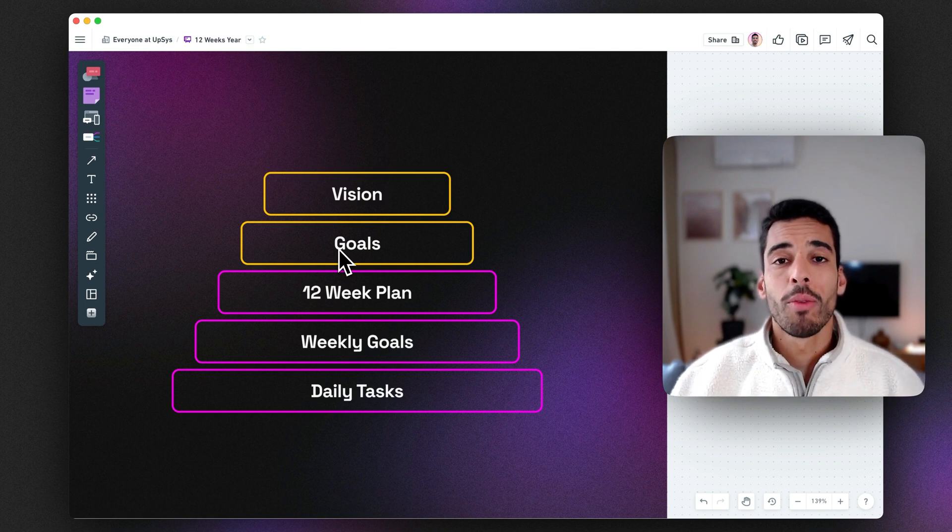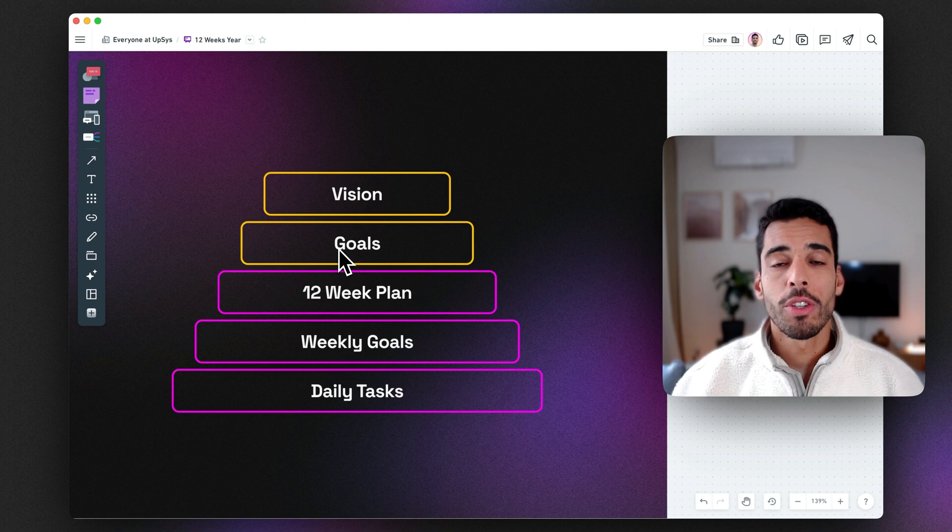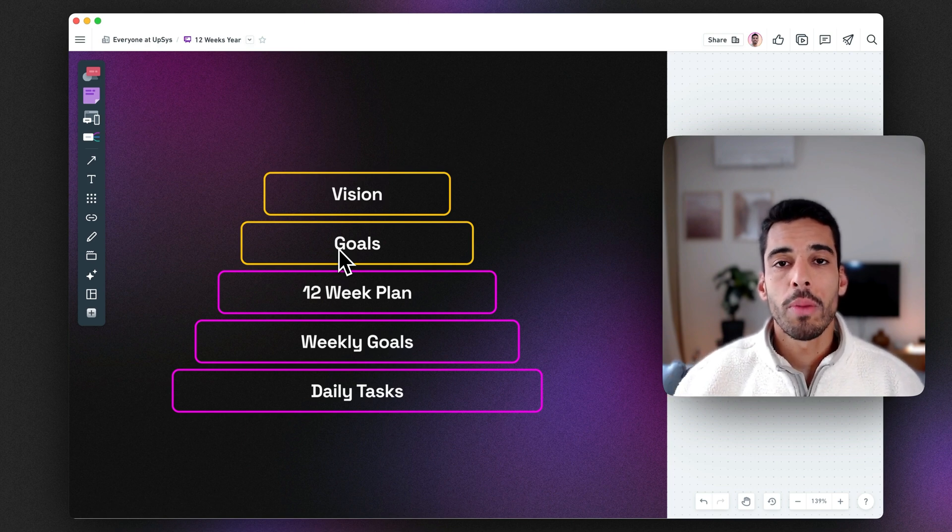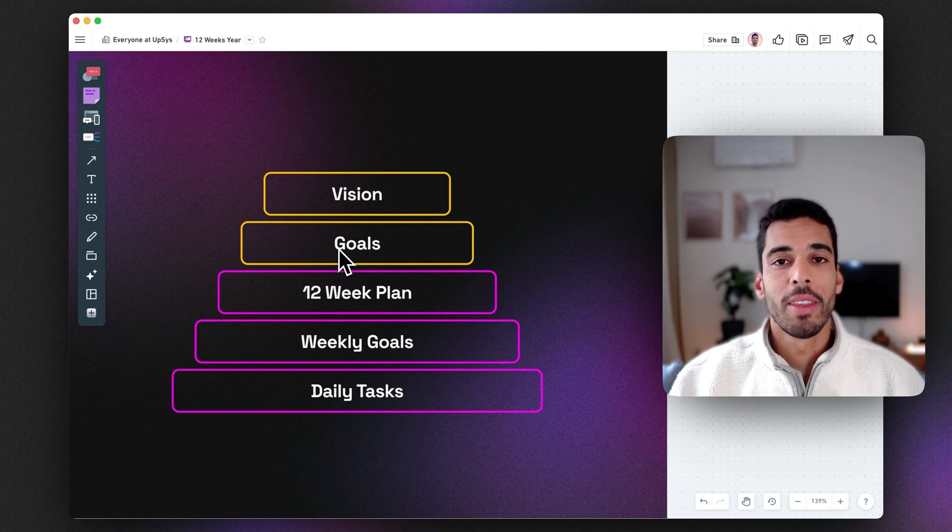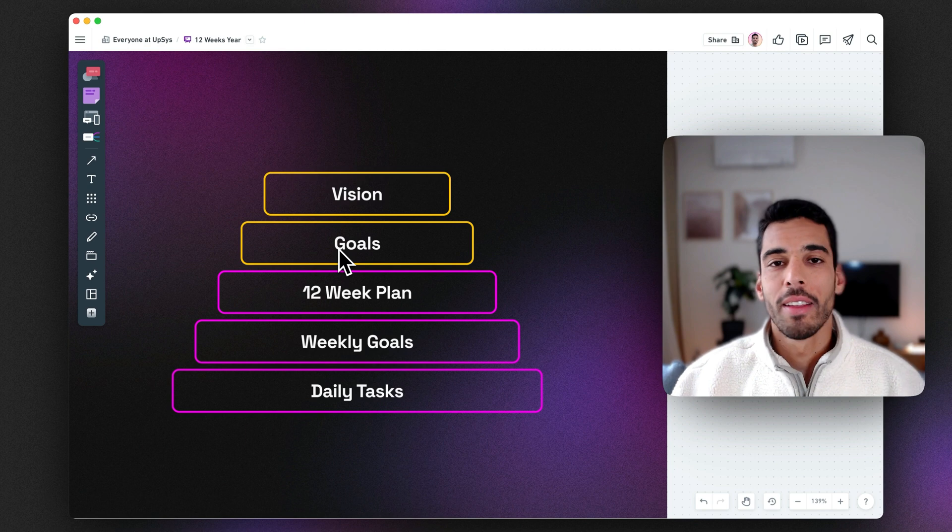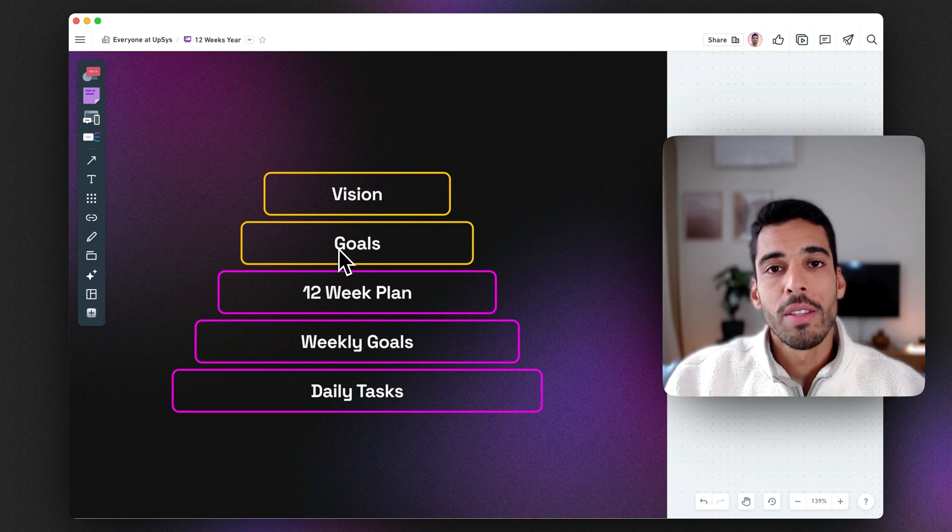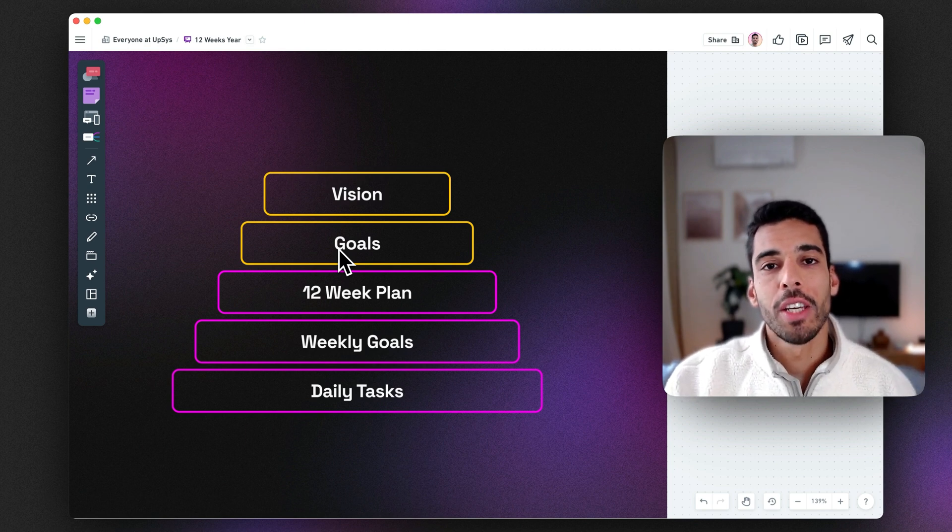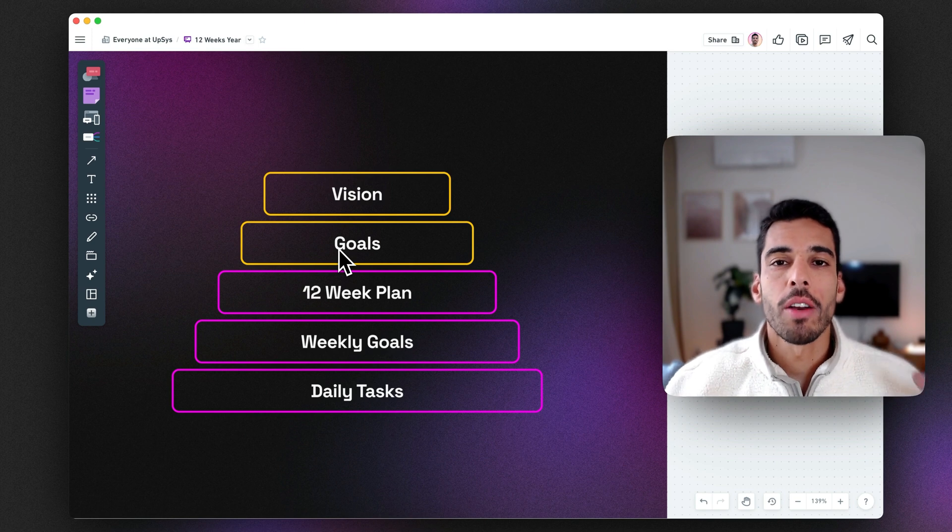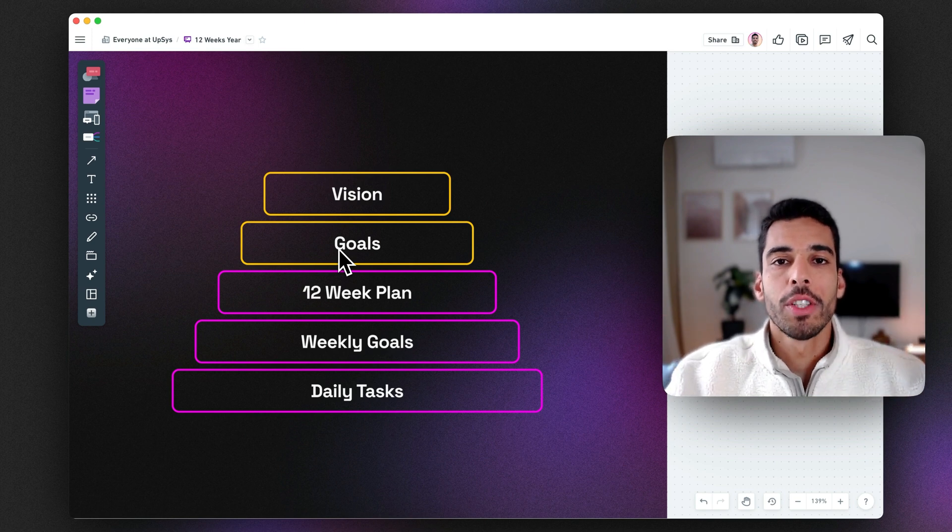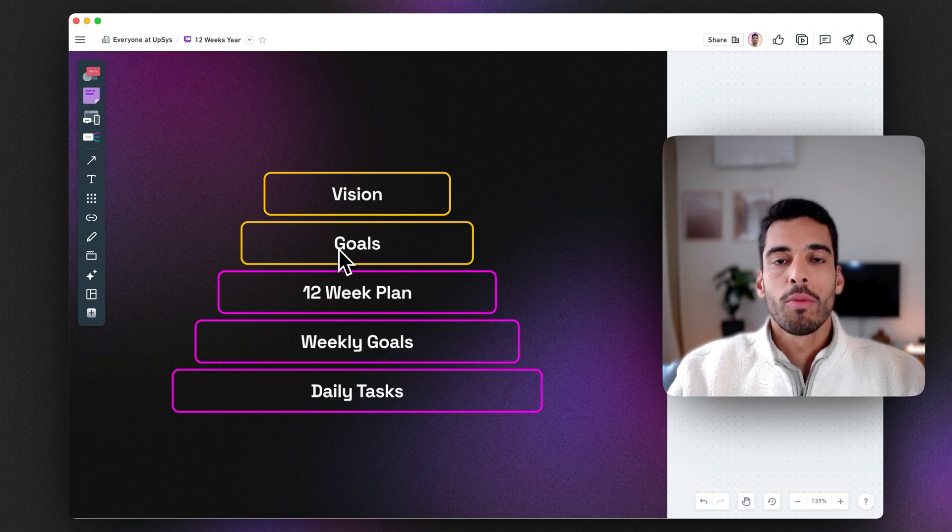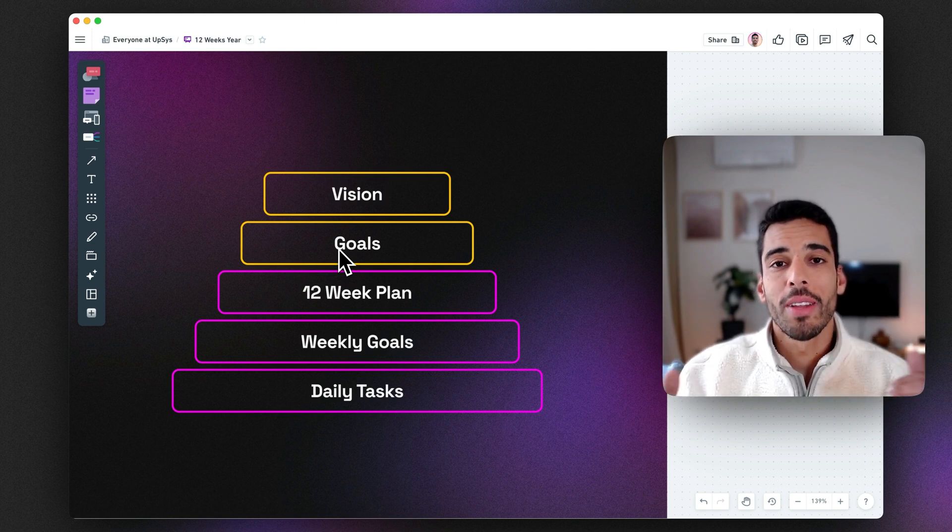It could be day one, do some research. Day two, write the two scripts. Day three, record myself. Day four, edit. Day five, publish. Something like that. This 12-week year has been achieved because it started from a higher vision and then was broken down into smaller steps that are sizable and achievable.